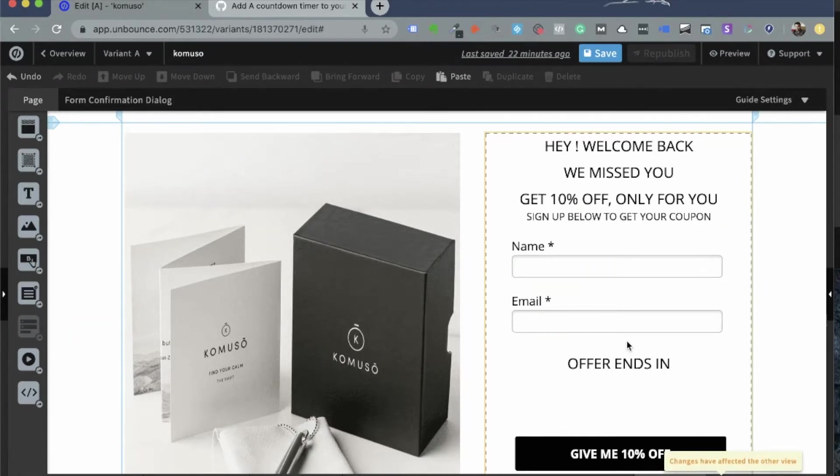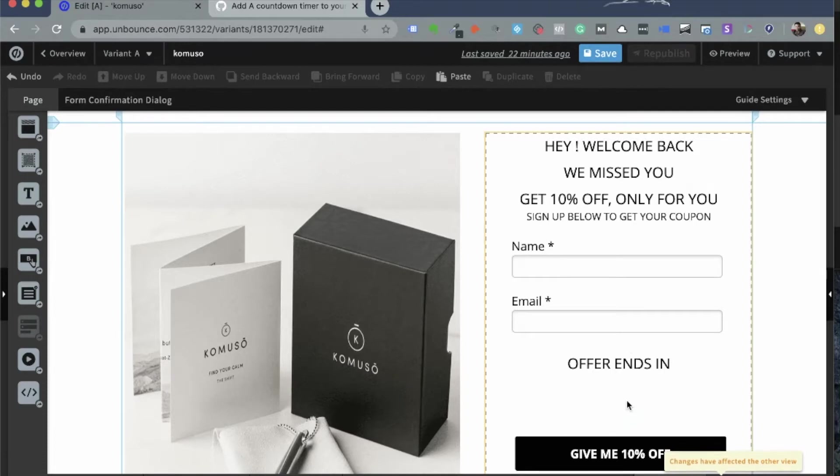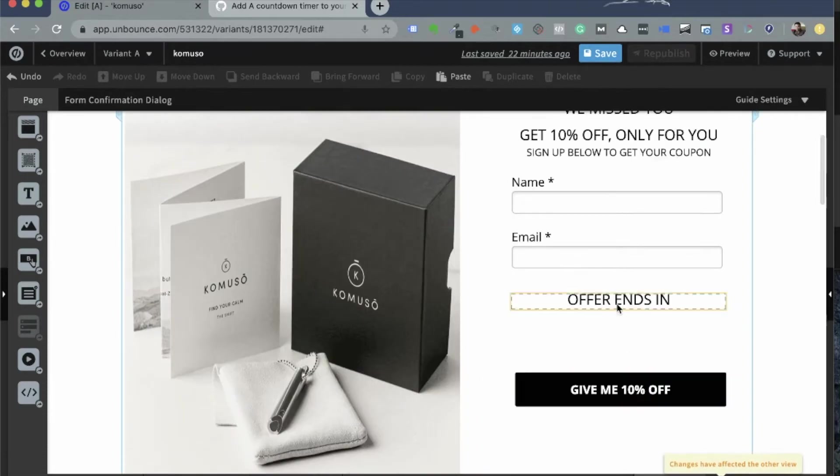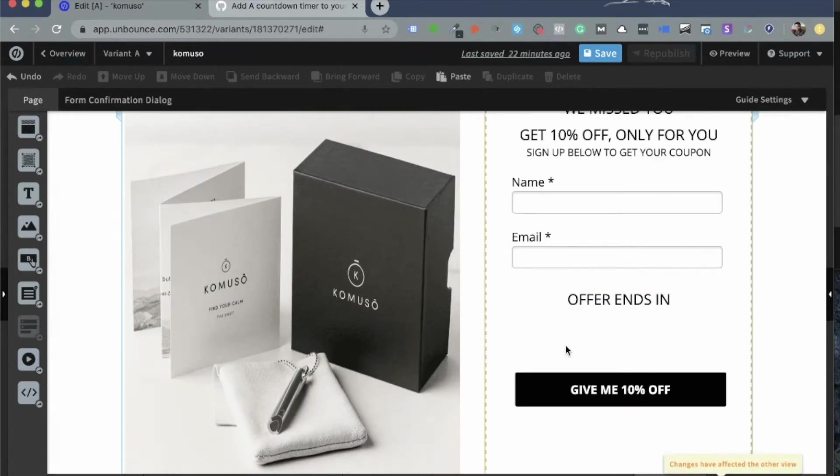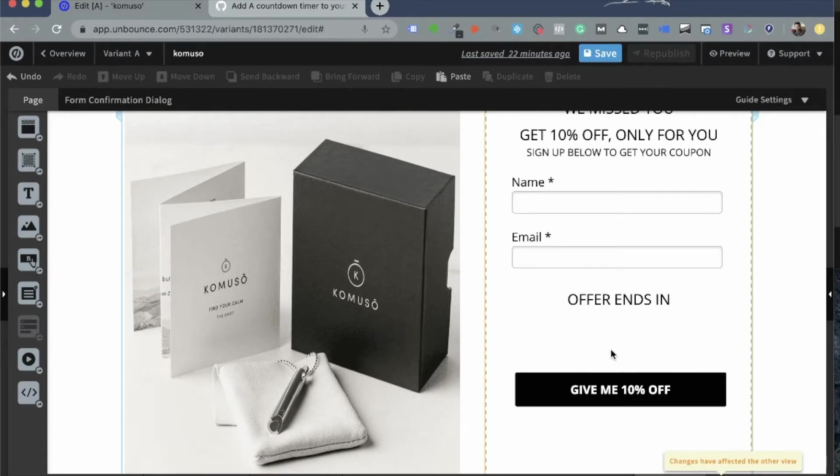I want people who visit this page to take action within that minute. So I would like to create a small Countdown Timer right here under this text called Offer Ends In. And I want to create that Countdown Timer here so that it displays there and starts counting down from the moment a visitor arrives on this page. So let's find out how that's done.